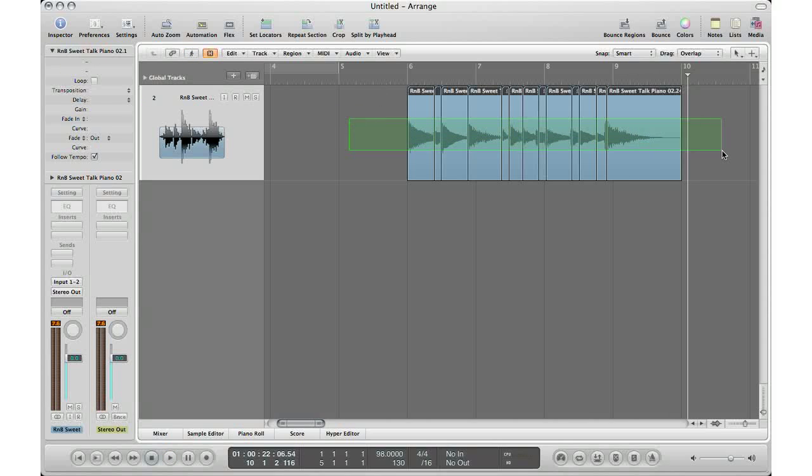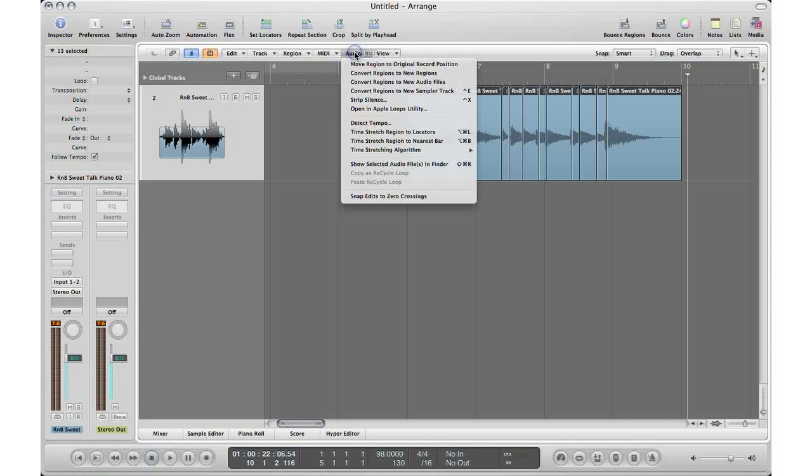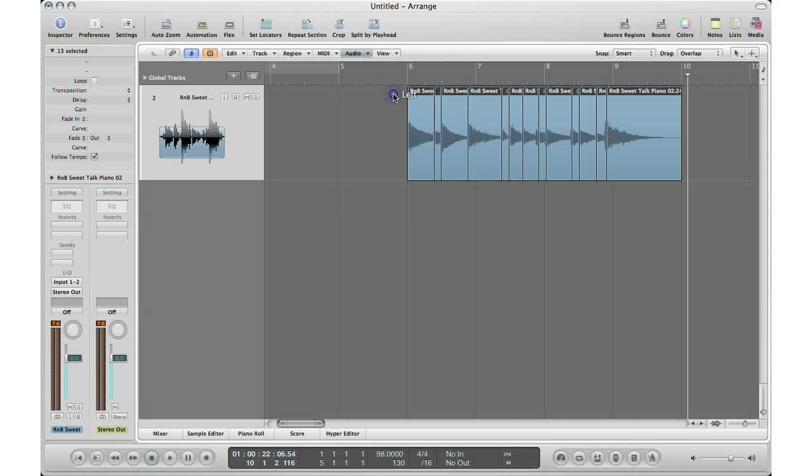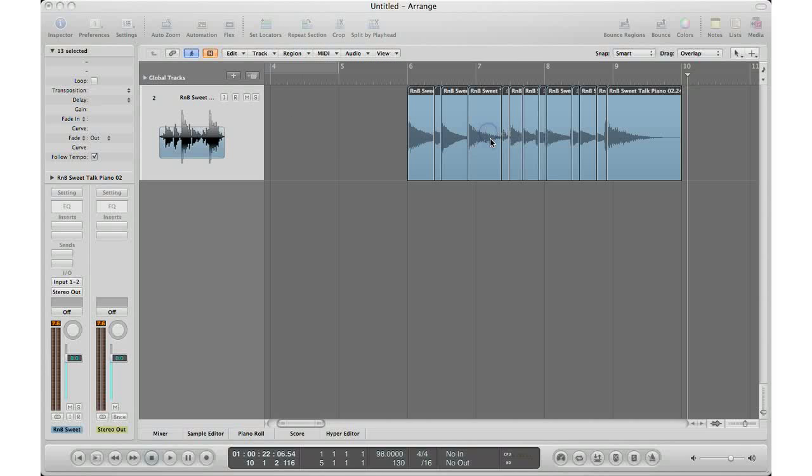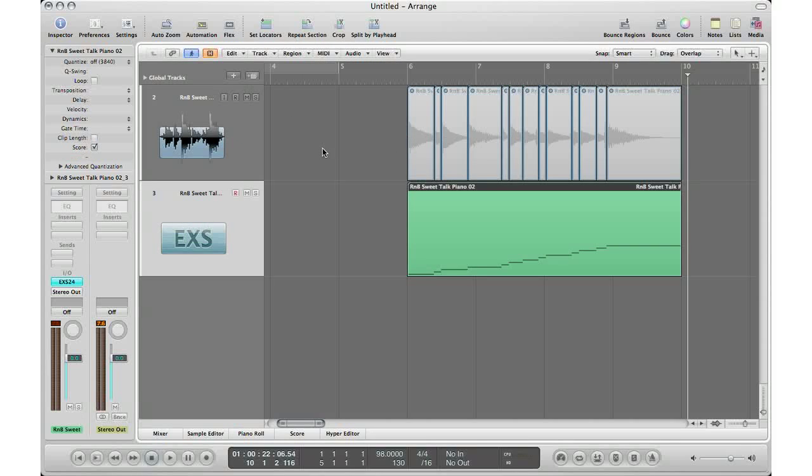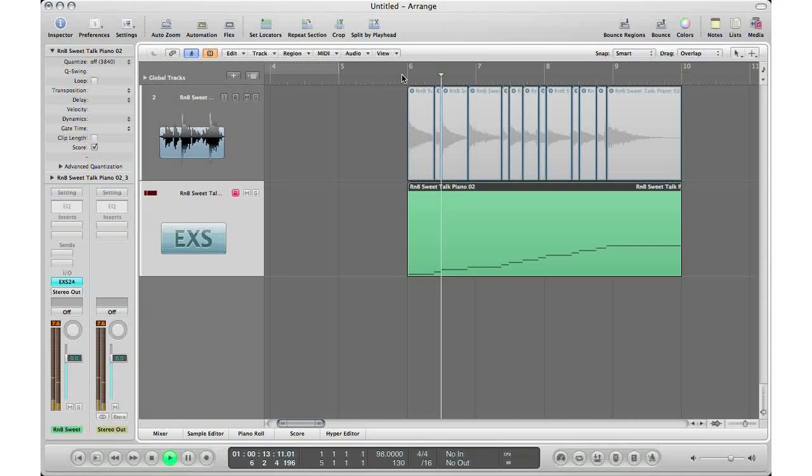Here I'm going to press play and chop up my sample. All right, so let's just pretend I did that perfectly. I'm going to select all of my regions, go to Audio, go to Convert Regions to New Sampler Track, and this time I'm going to go by Regions because I determine the regions within Logic. I'm going to hit OK, it's going to process it, and then there it is, my regions laid out in the sampler track.